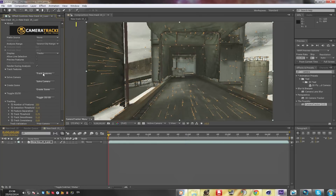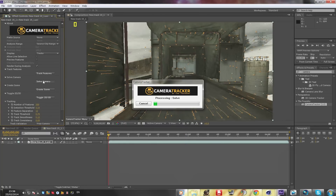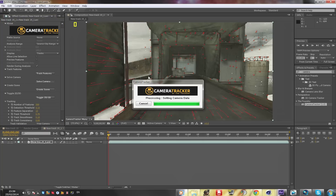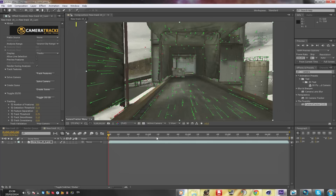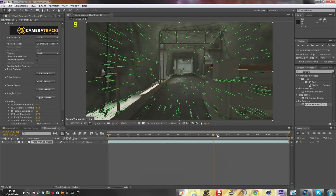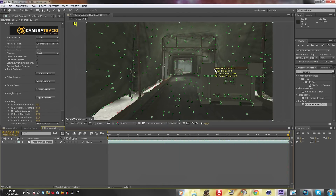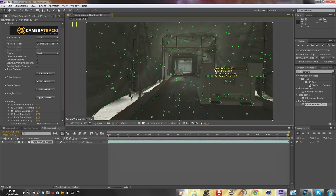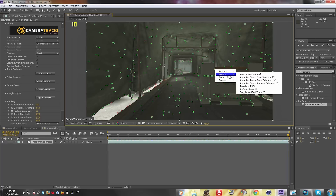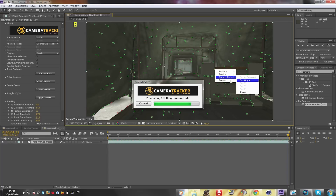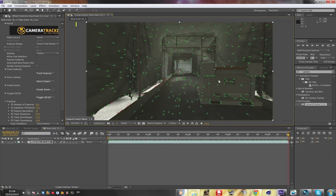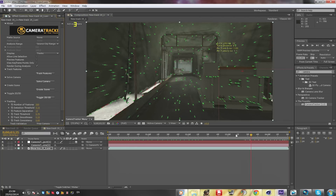Once it's done tracking again, press 'Solve Camera' and it's gonna solve again. Now we go to the part where we want to put the eagle, which is here. Press the right mouse button, then hold Control and right-click at the same time — just like we did before. Choose ground plane, set origin, then 'Create Scene'. It's gonna create a scene right here.